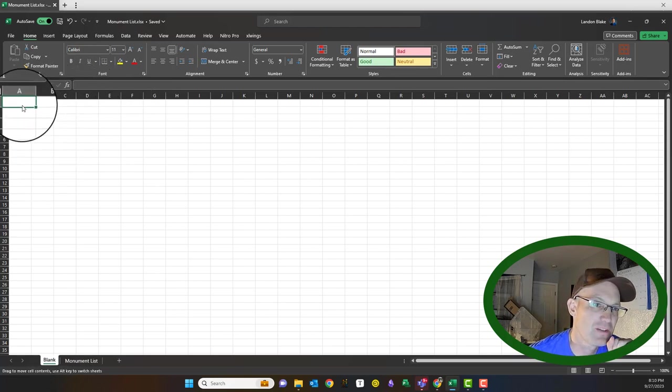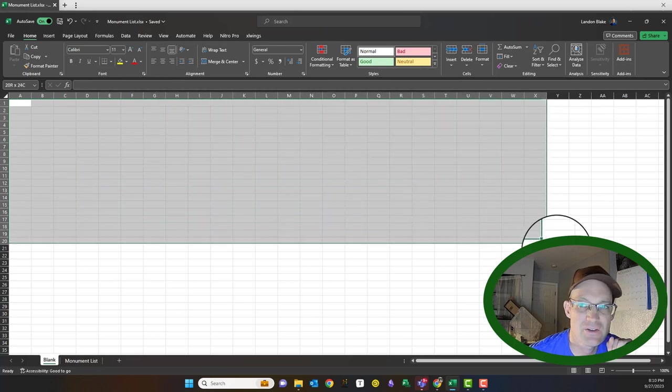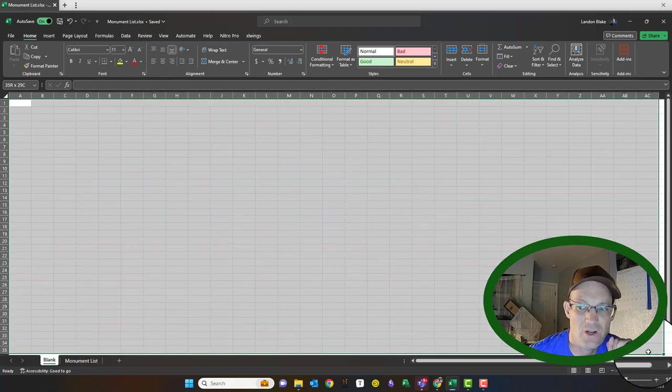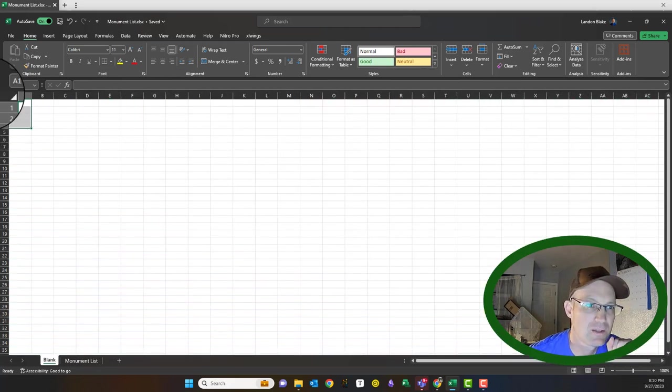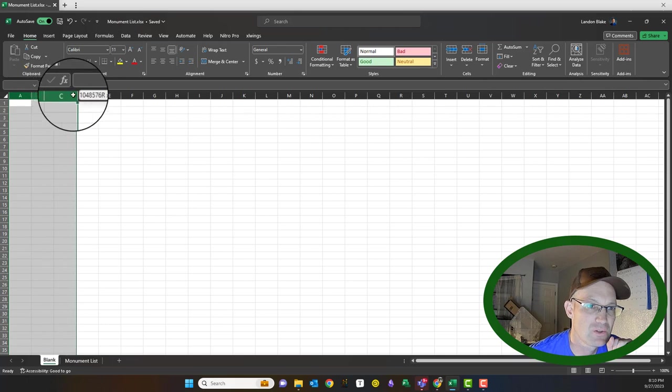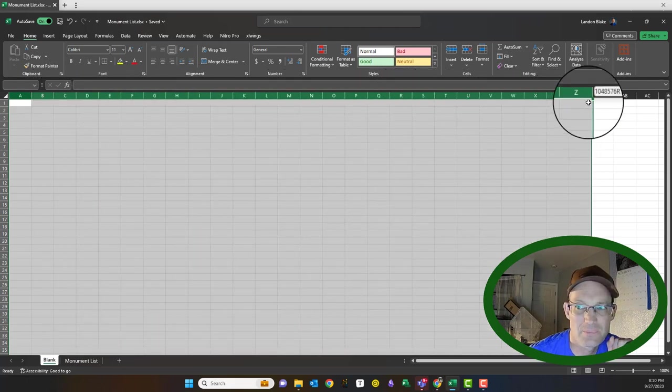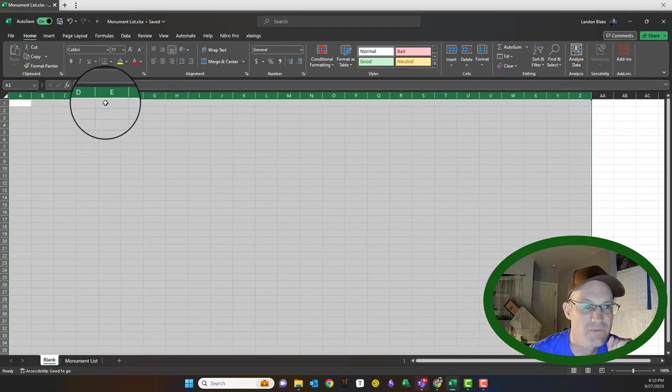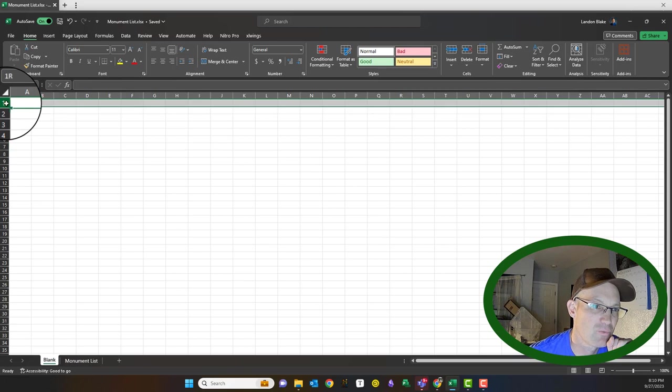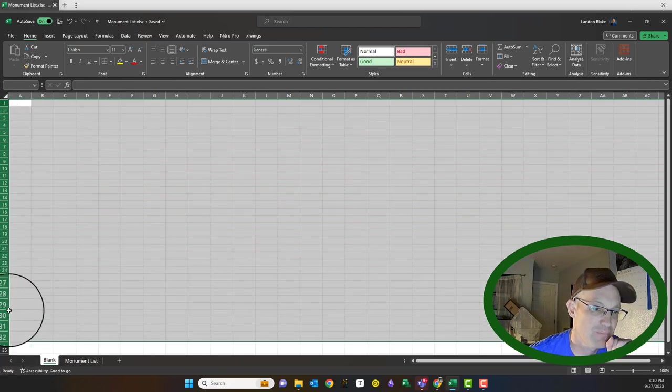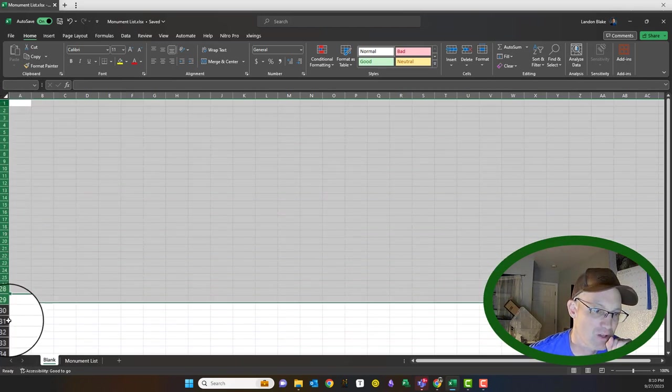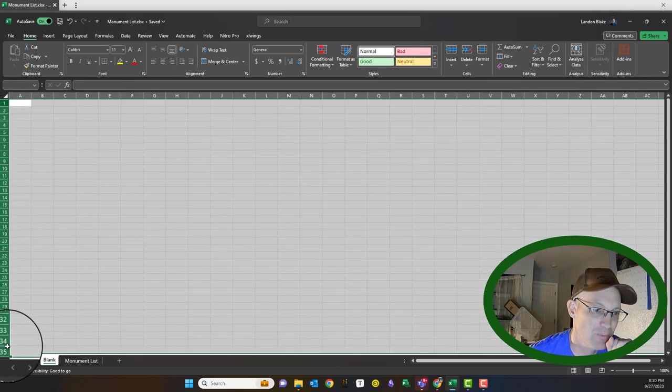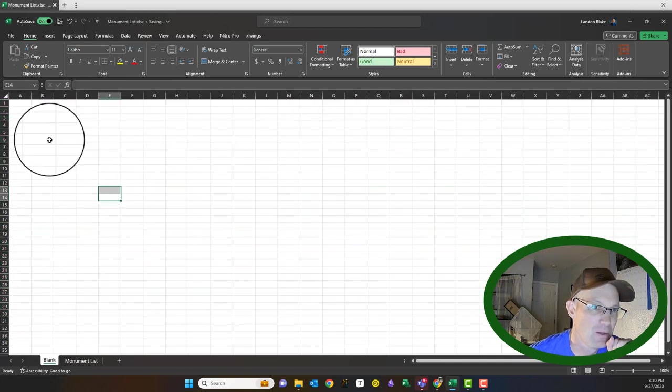And then this is your main area here. This is what I call your data grid. So it has columns across the top that are identified by letters and rows down the bottom running down the side here, top to bottom. Those are numbered.